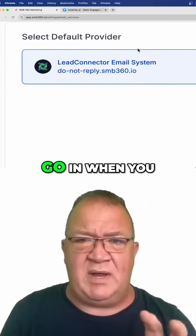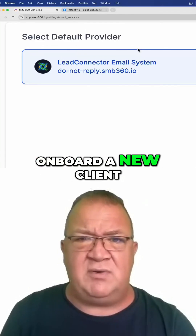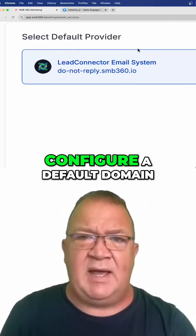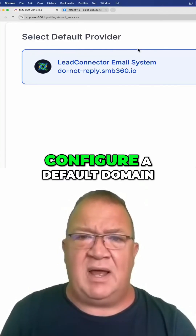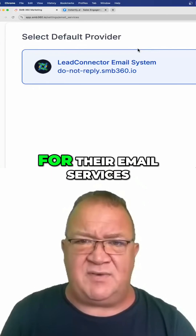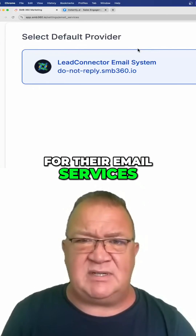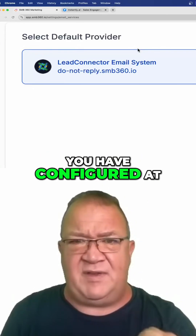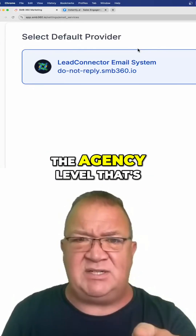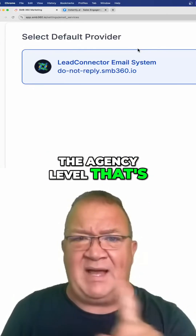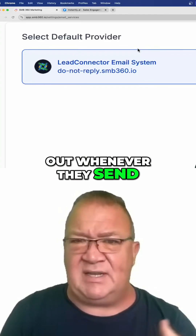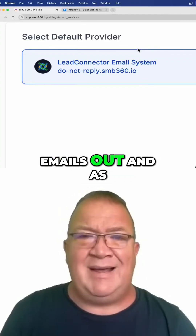When you onboard a new client, if you do not go in and configure a default domain for their email services, they will use whatever you have configured at the agency level. That's what email will go out whenever they send emails out.